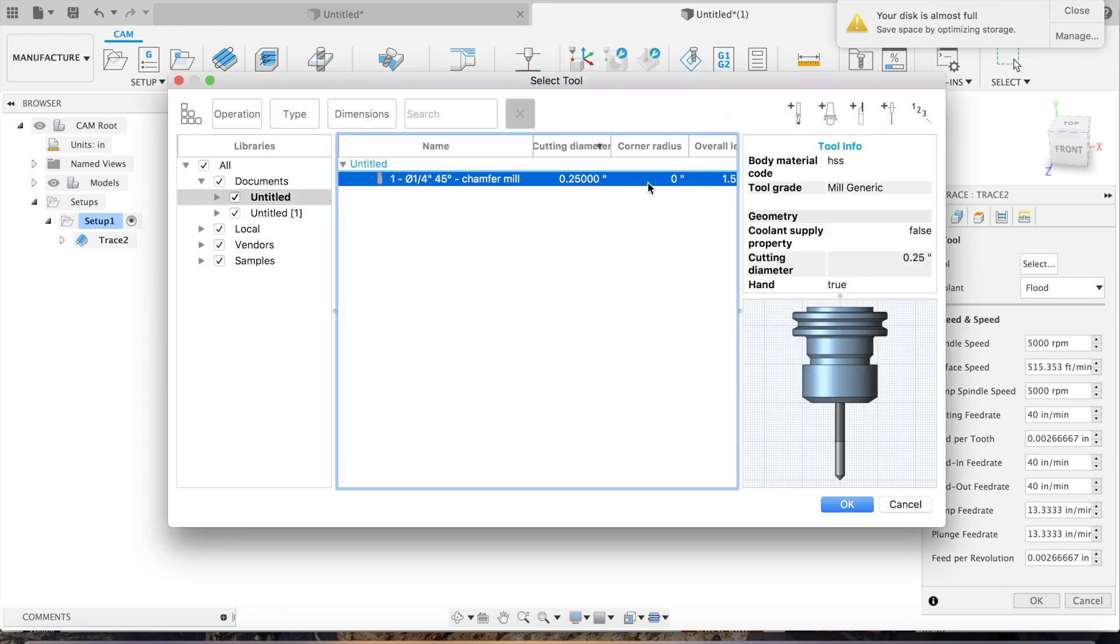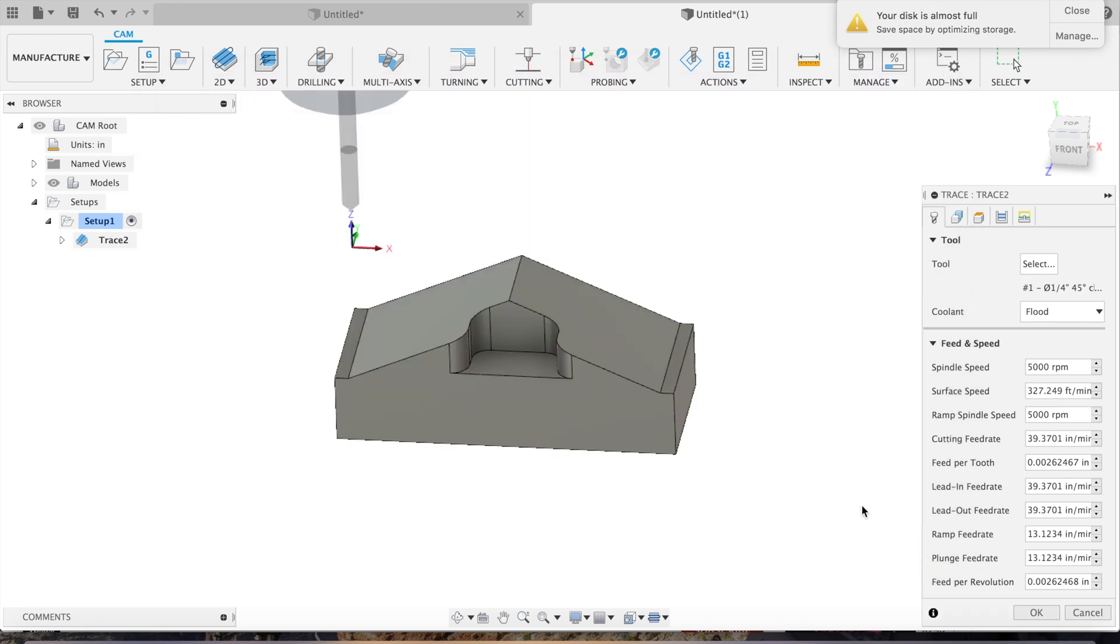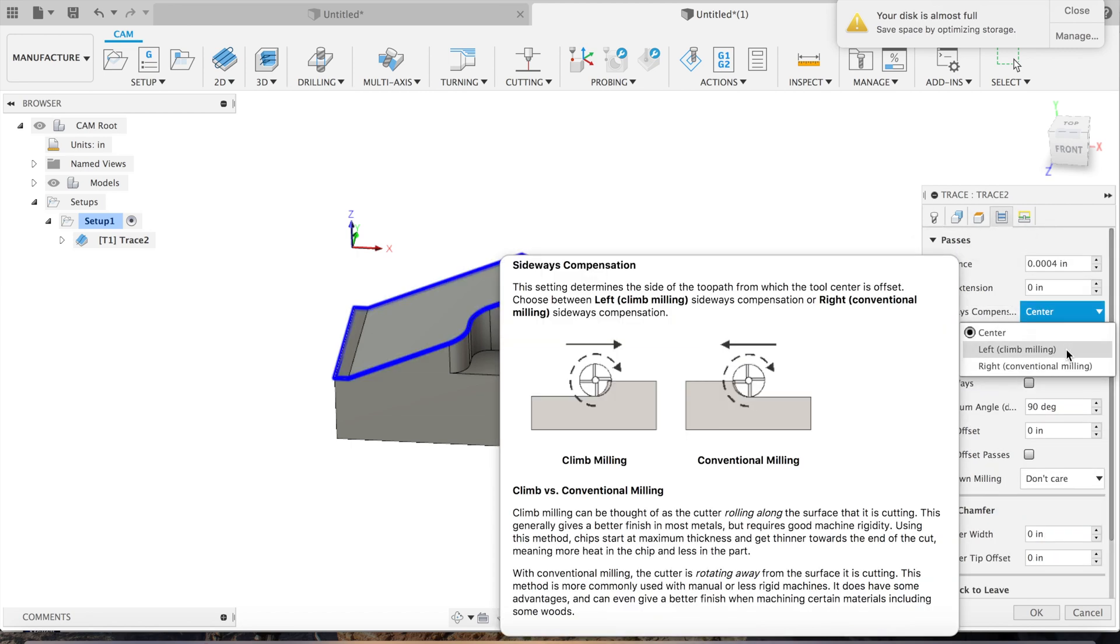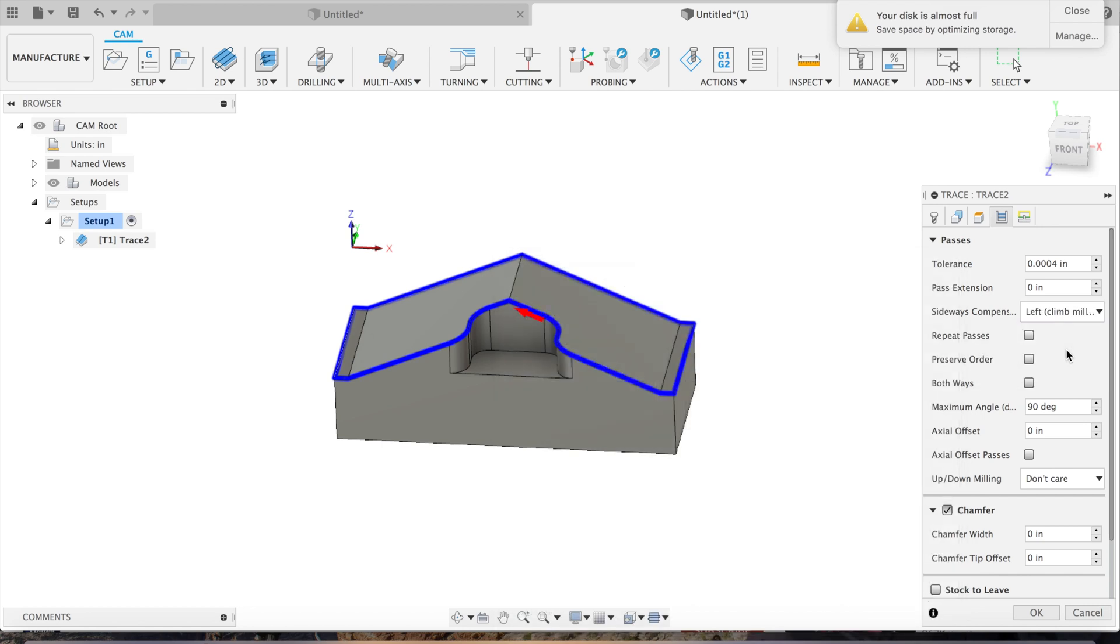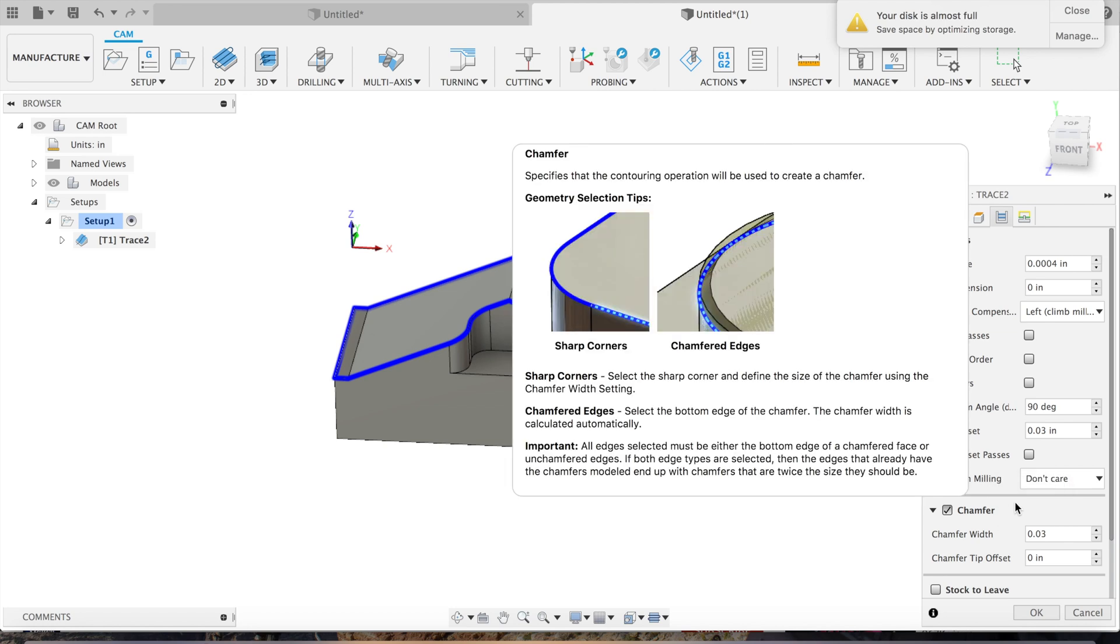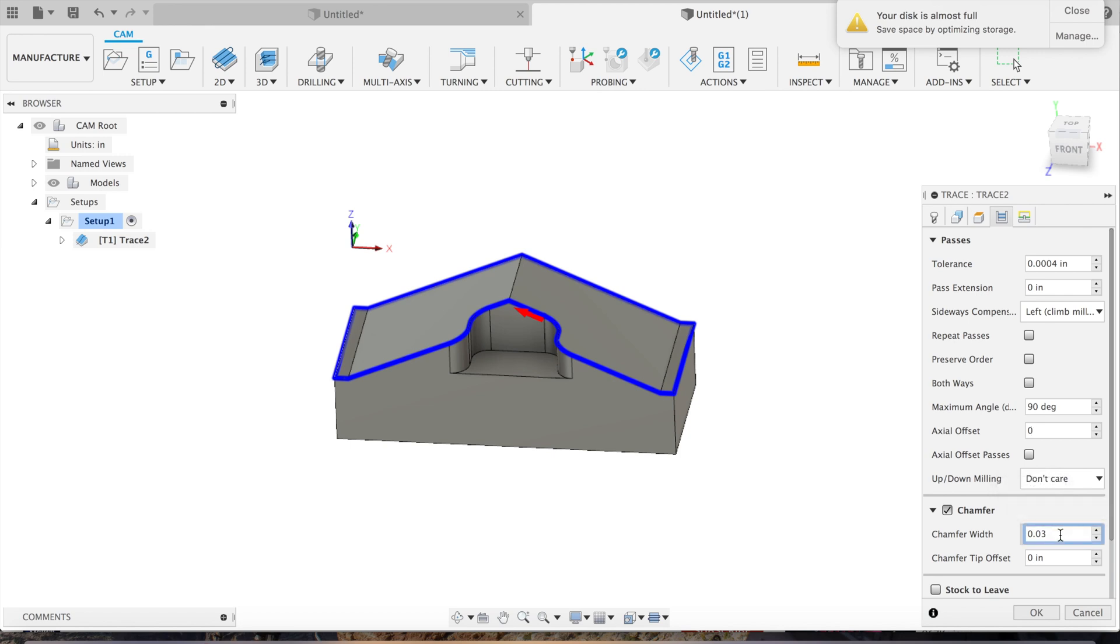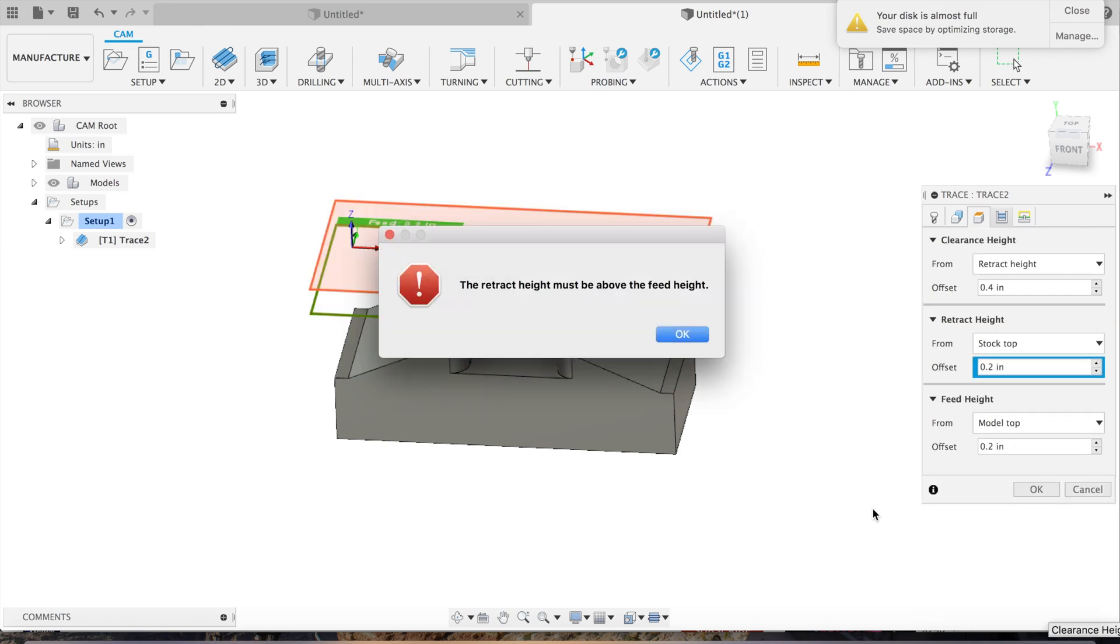Next, go over to passes. Put on left, climb milling, on sideways compensation. Next we'll put a 30,000 chamfer in, and we'll go up to axial offset and put that to zero for now. Okay, that looks good. Now hit okay.